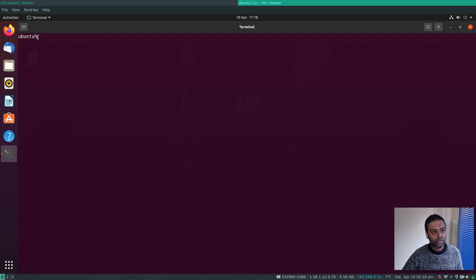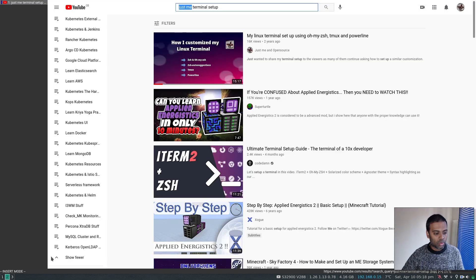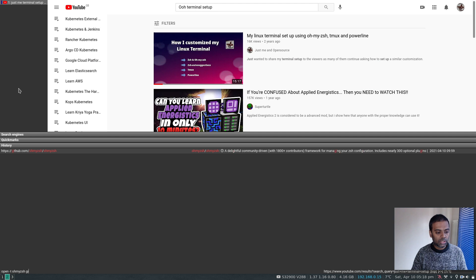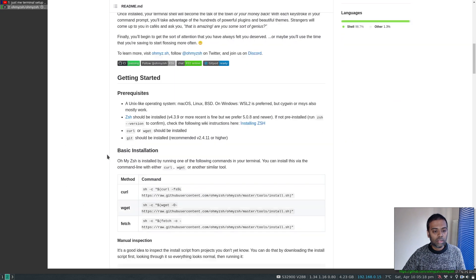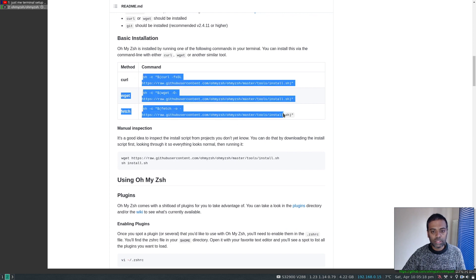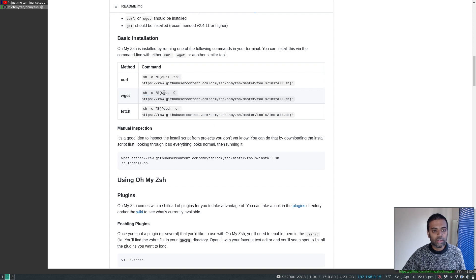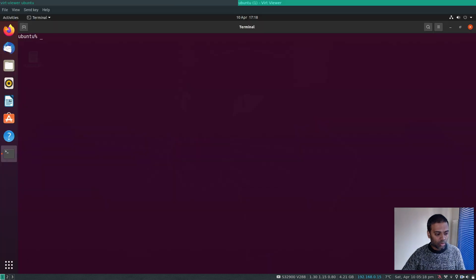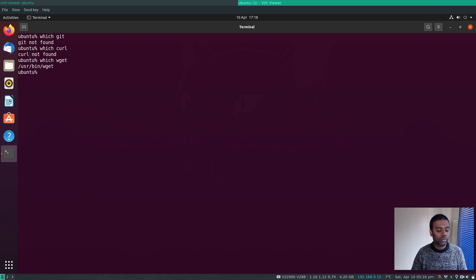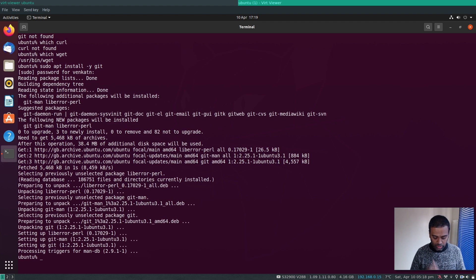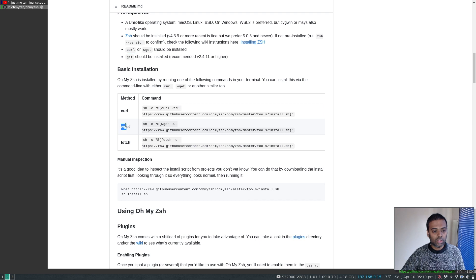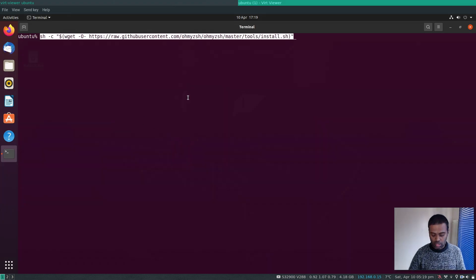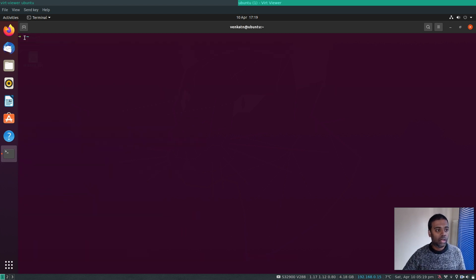The default zsh prompt is boring — nothing useful. The next step is to install Oh My Zsh. Go to the Oh My Zsh GitHub page and find the installation instructions. You can use curl or wget — I'll use wget. I also need git, which isn't installed by default on Ubuntu, so I'll install that first, then run the Oh My Zsh install command.